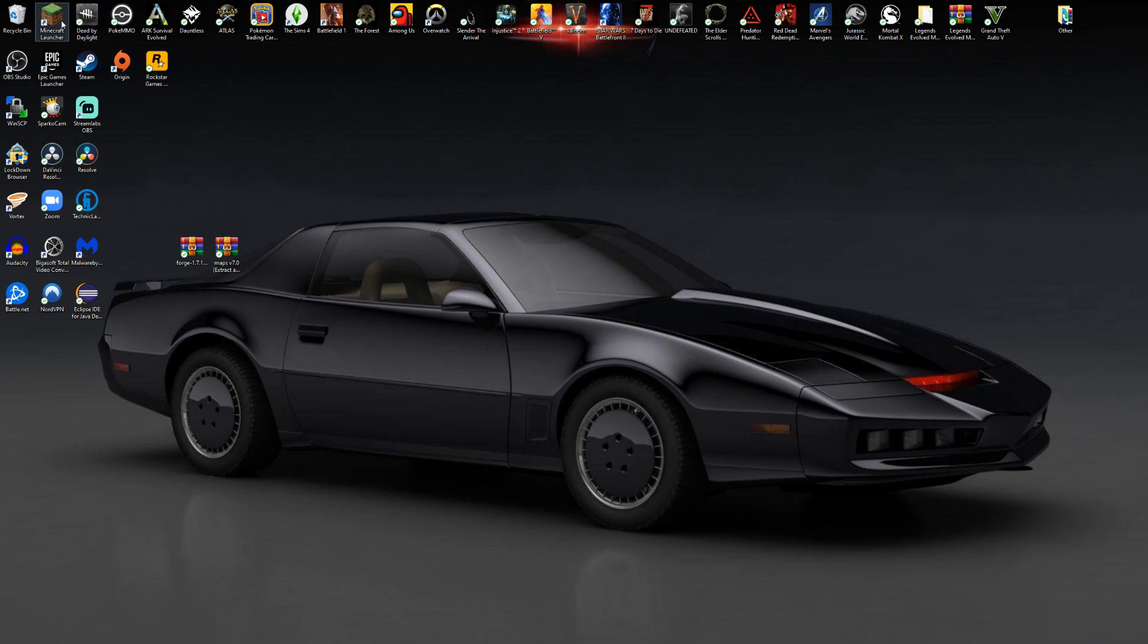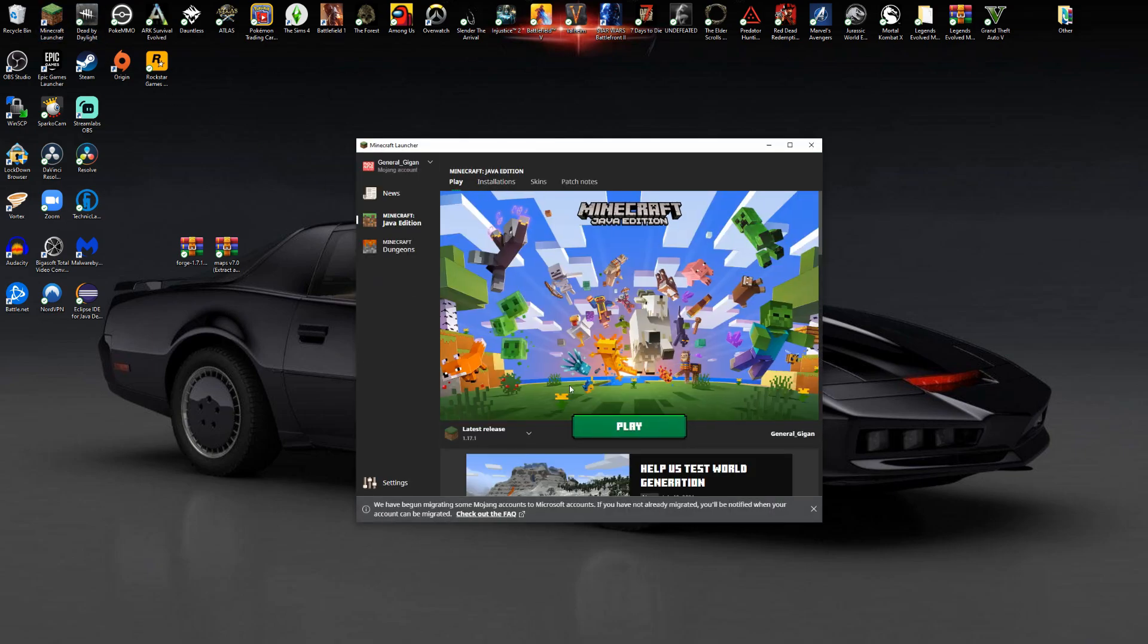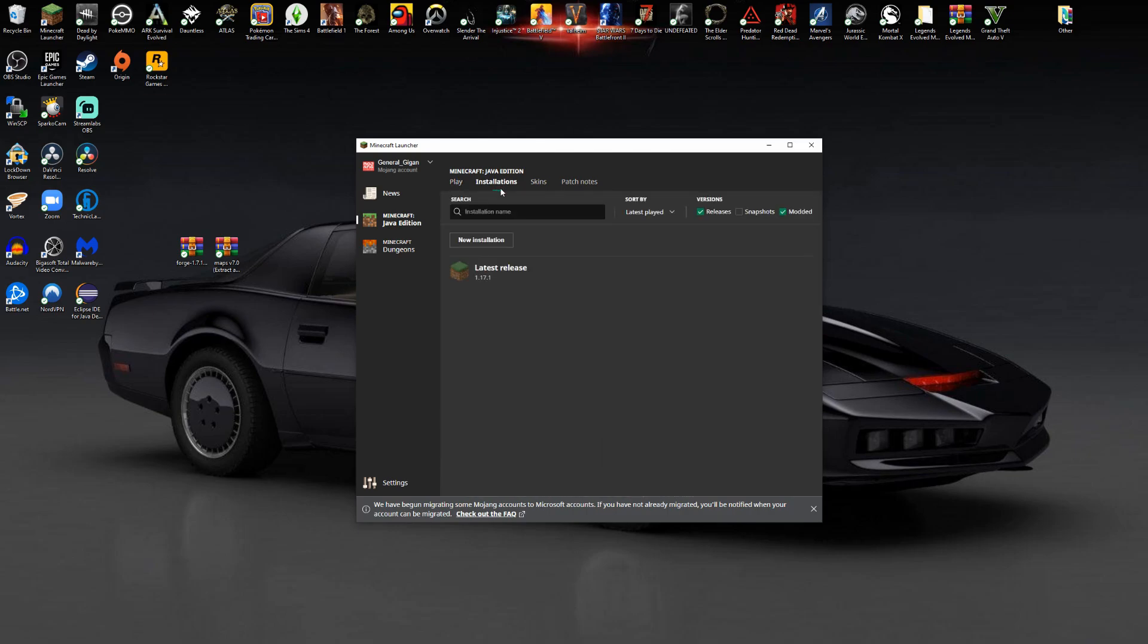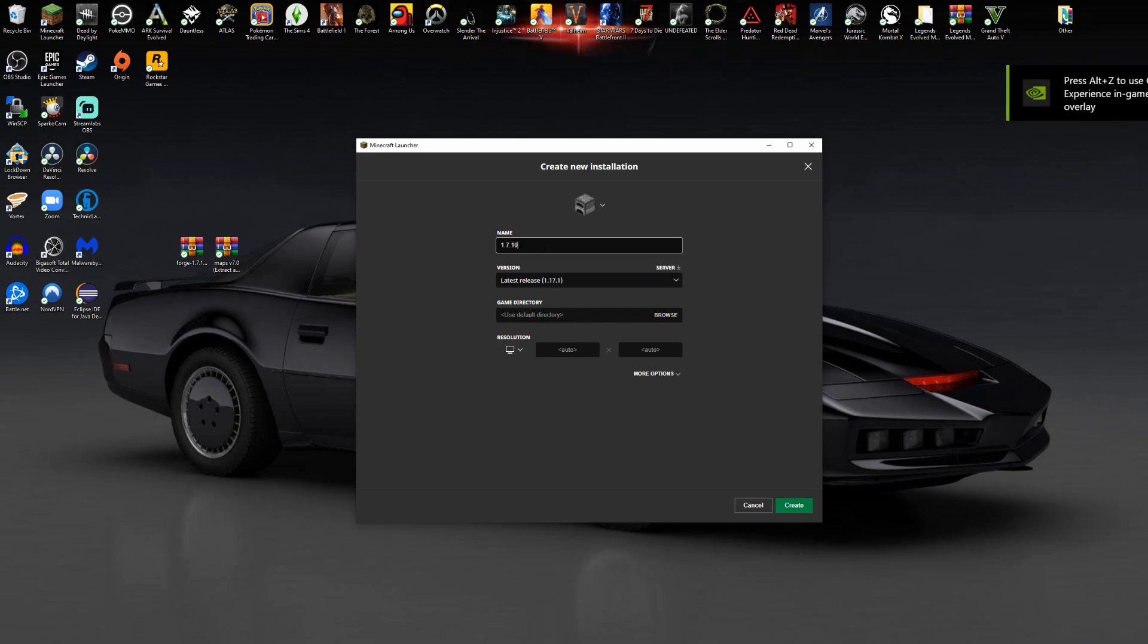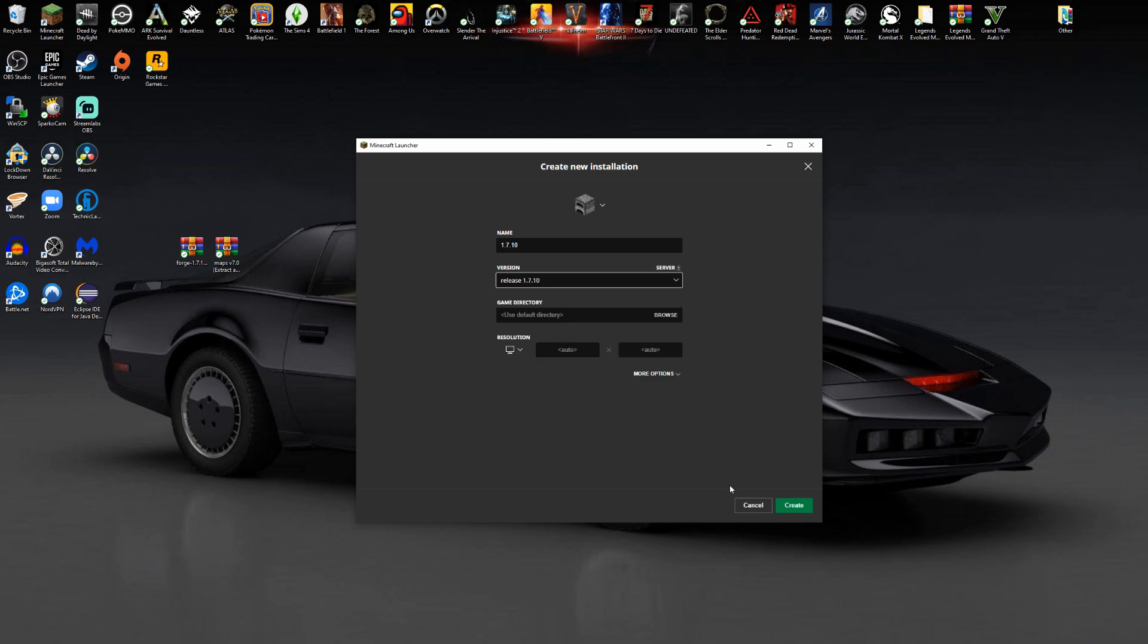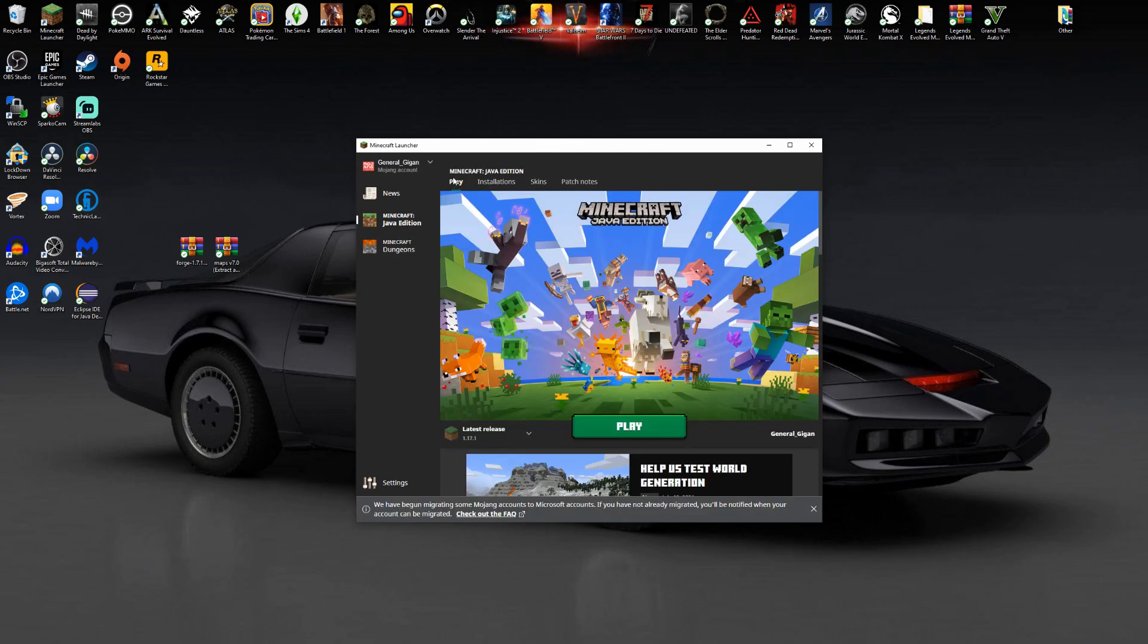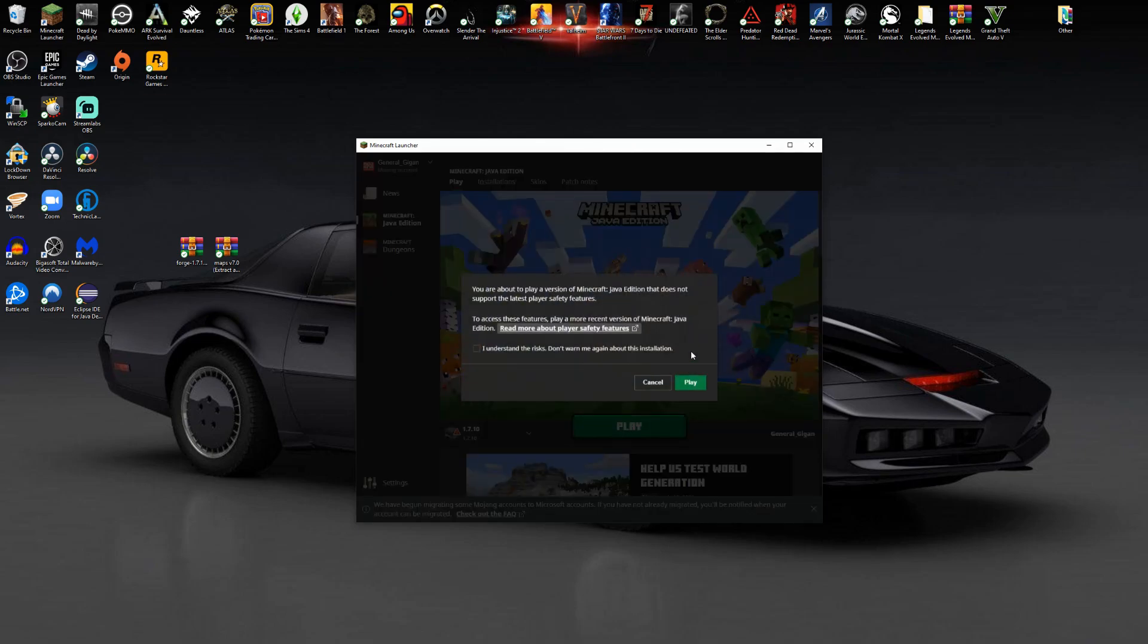If you're starting from nothing, you never even loaded up 1.7.10, you're going to load up your Minecraft launcher and create a 1.7.10 profile. Go to new installation, name it 1.7.10 or whatever you want. Click version and scroll down until you find release 1.7.10. Hit create, click the play button and make sure your 1.7.10 profile is selected and click play.